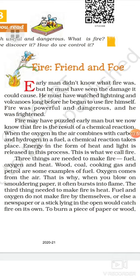Oxygen comes from the air. That is why when you blow on smoldering paper, it often bursts into flame. Oxygen is mixed in the air, and that is why when we blow on smoldering paper — smoldering means burning slowly without flame — it often bursts into flame.